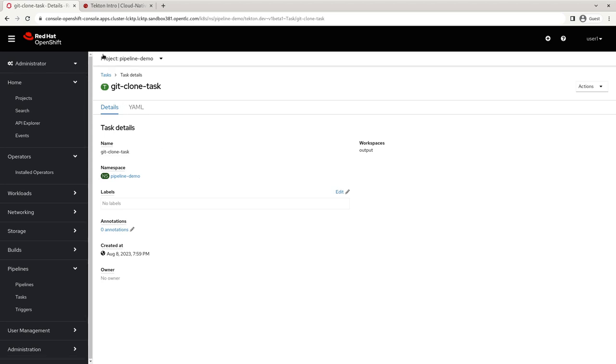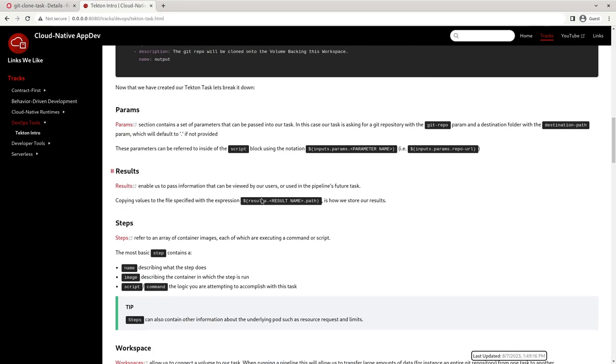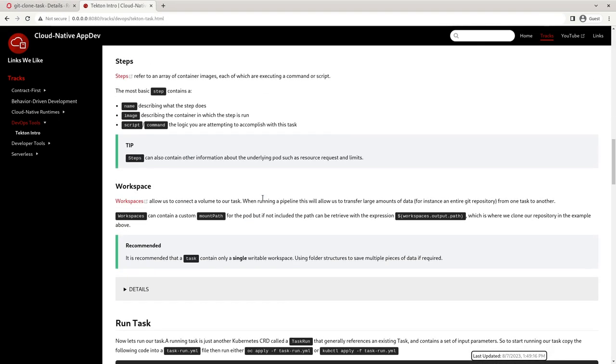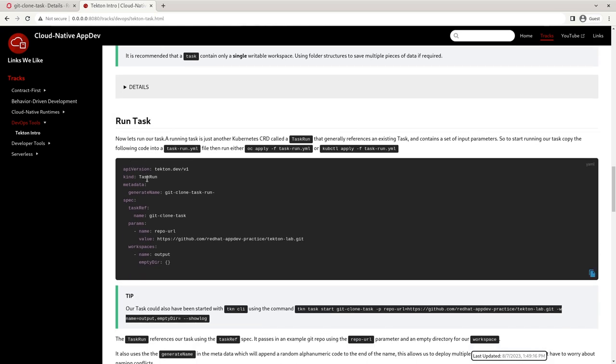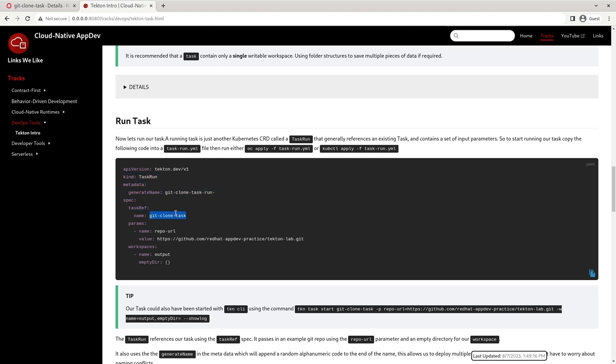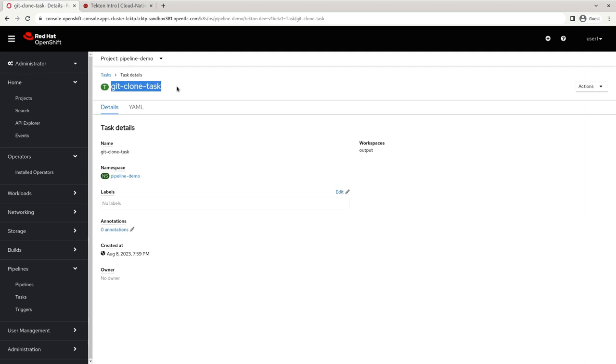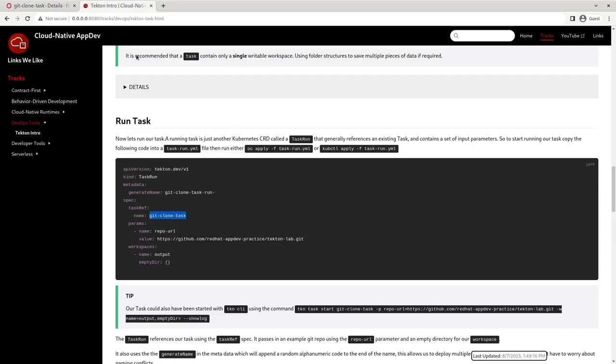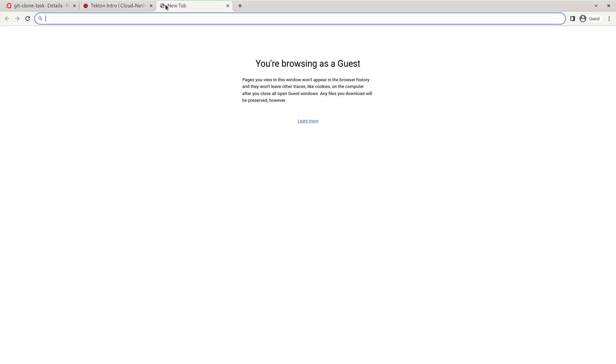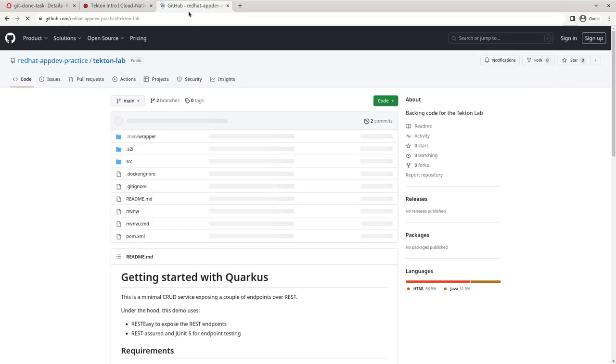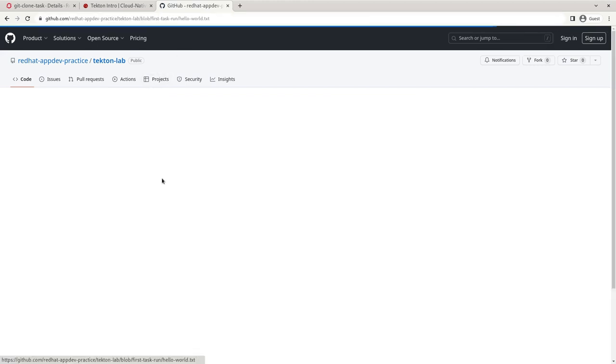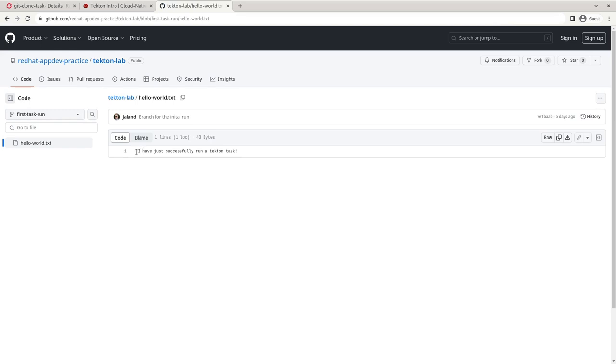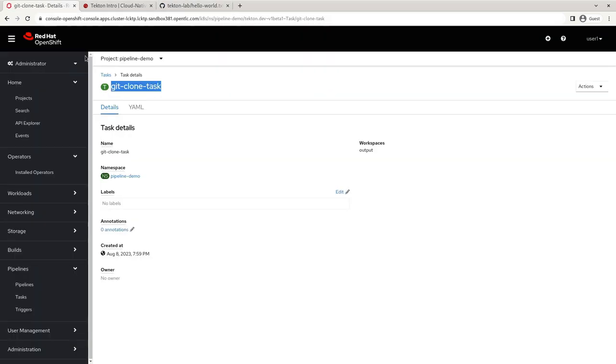The next thing that we want to do is we're going to want to run this task. And as I mentioned before, when we run the task, that is also going to be represented by a Kubernetes object. And that Kubernetes object is called TaskRun. So here you can see our TaskRun. In this case, we've got our taskRef that's referencing our git-clone task, which matches up with our task name. And then we've got the parameter repo URL and we've got this repository, which if we go do a quick look at this repo and we go to our first task run, here's that hello world dot txt. At the end of this, we should print out 'I have successfully run my Tekton task.'